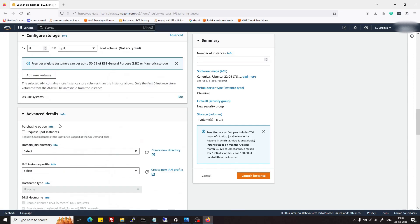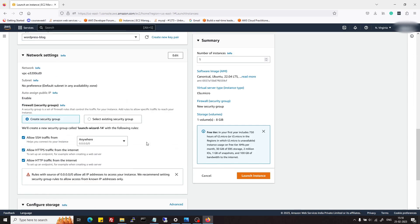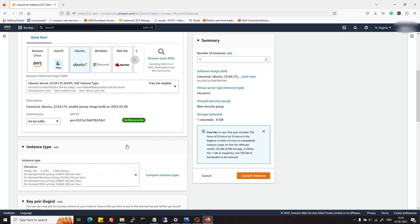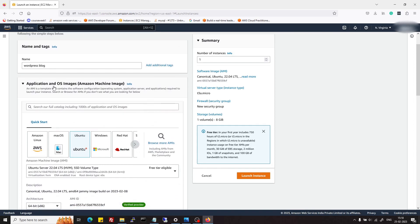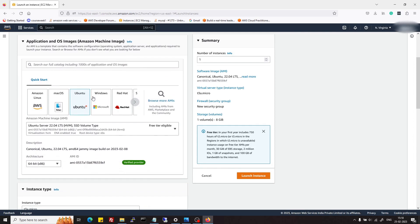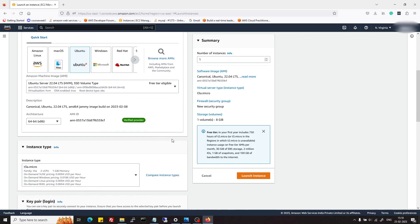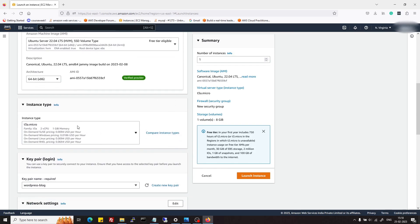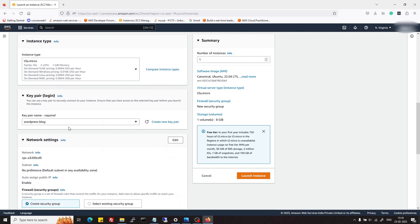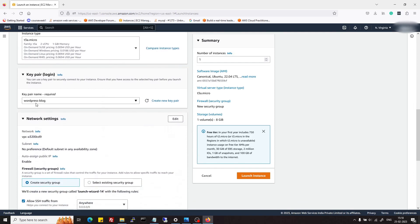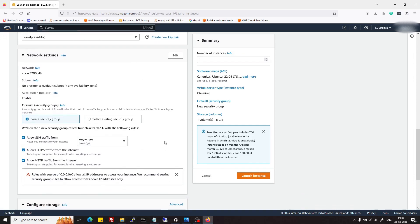For advanced settings, we are not going to do anything. This is our configuration name and then AMI type. AMI stands for Amazon Machine Image, and this is the one which we had selected. In instance type, I have selected t3a.micro.